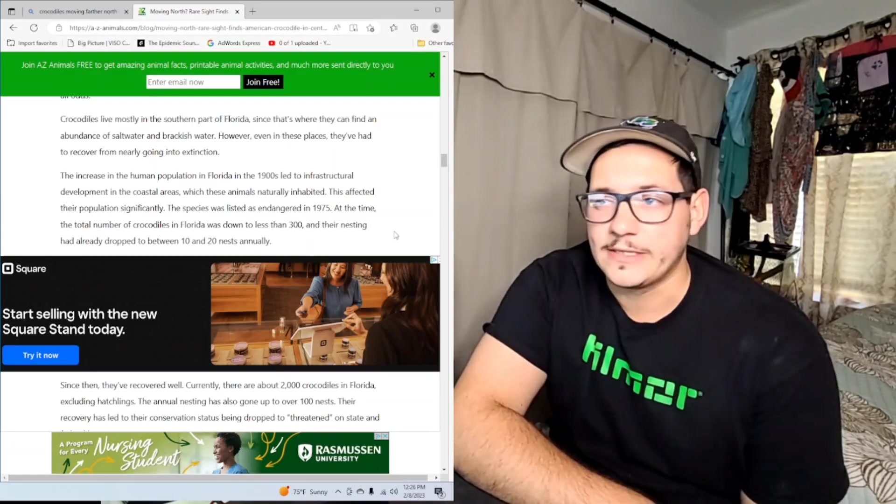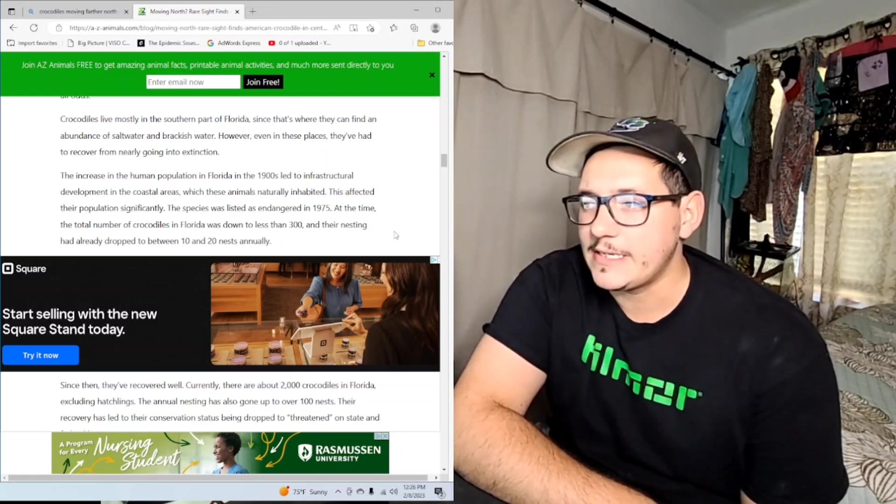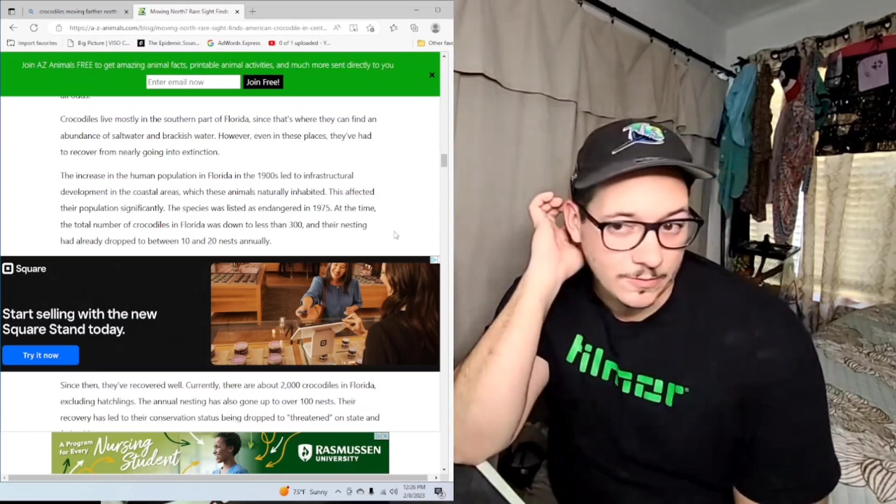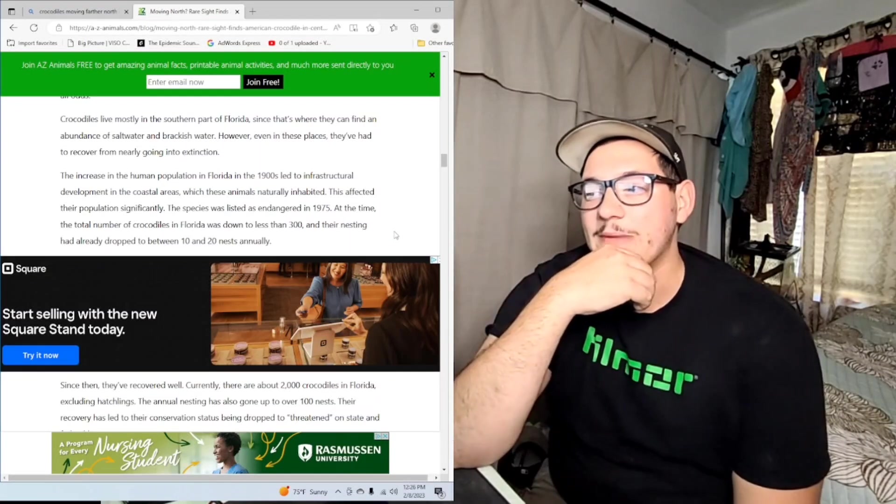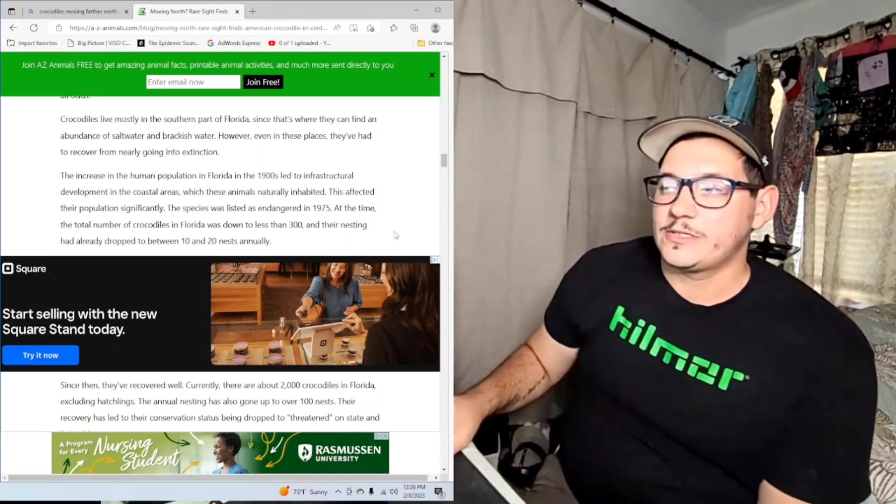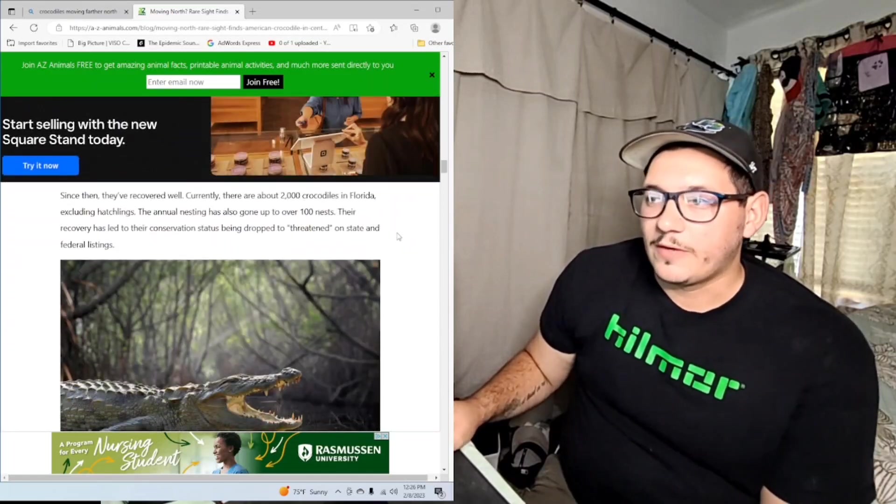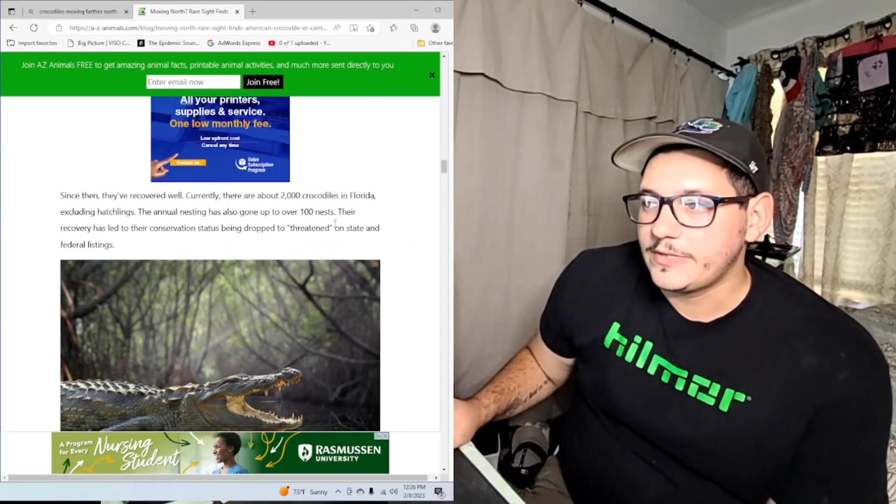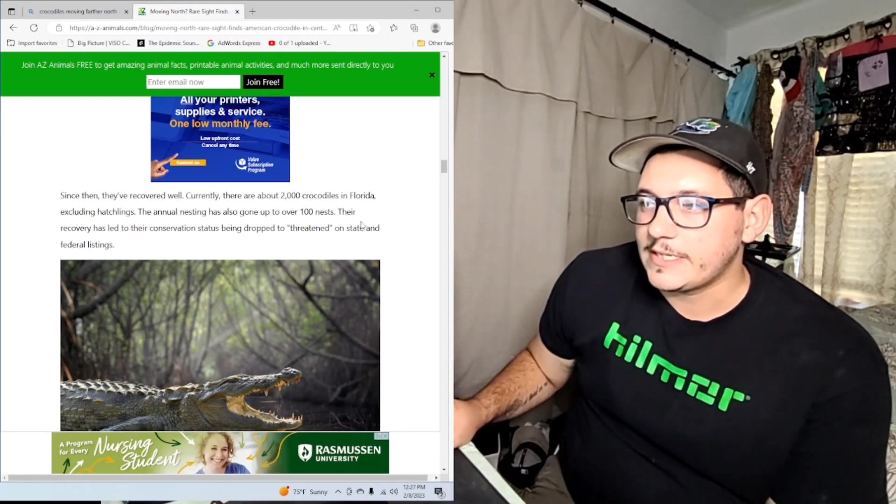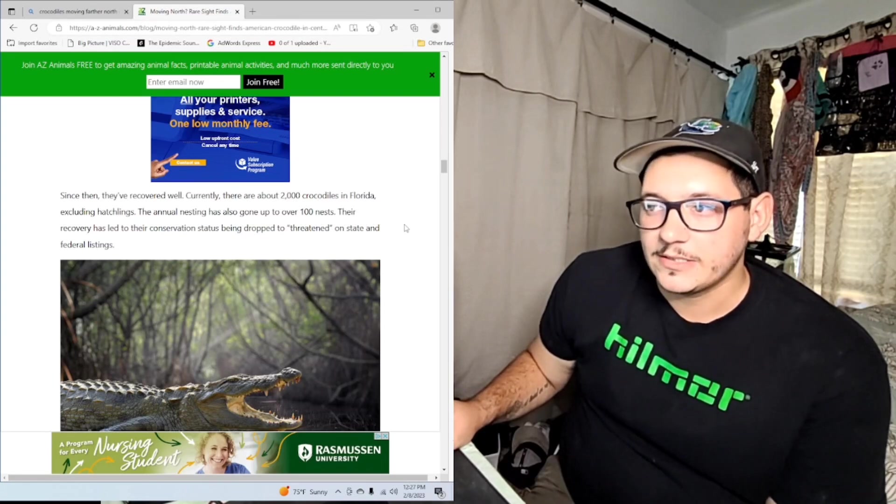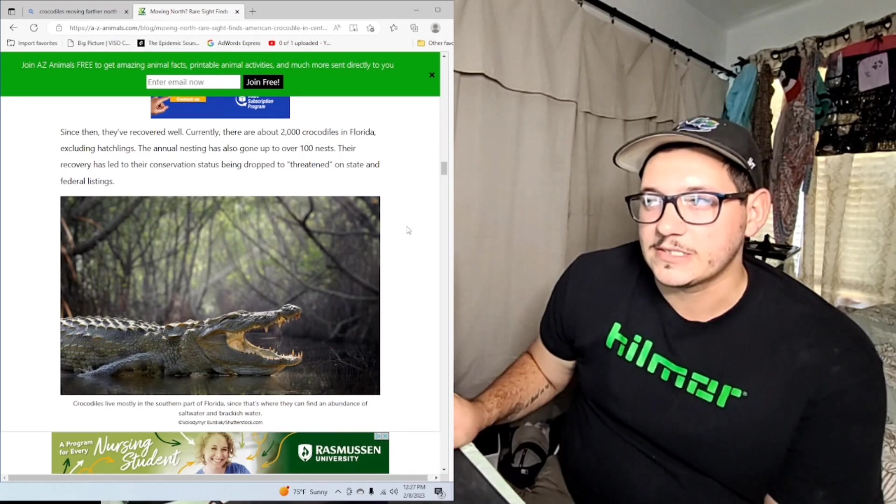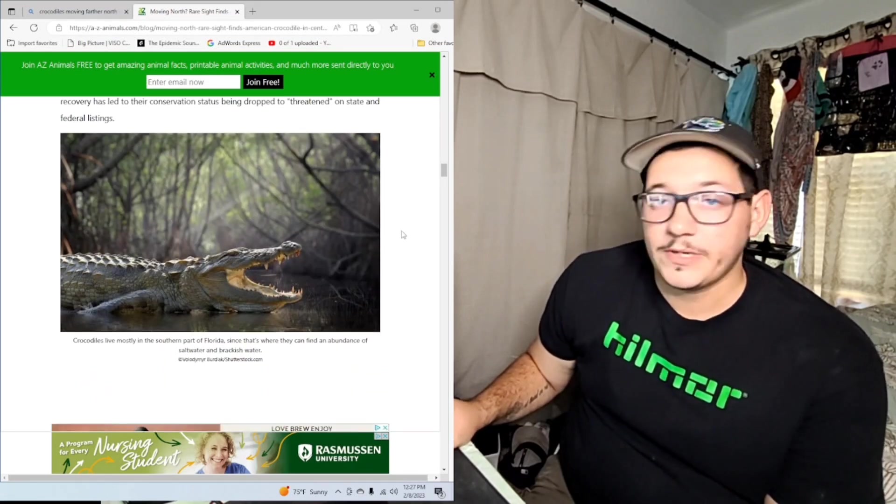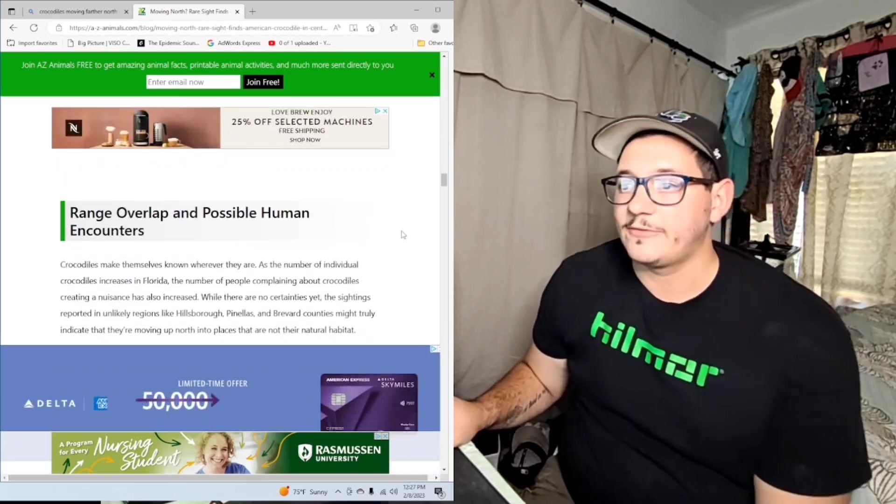We let them get down to 300 before we declared them endangered. The 90s were a bad time for Florida. All of our major animals like the Goliath grouper, they were almost wiped out in the 90s. The panthers were almost wiped out in the 90s too. Now we gotta actually put a little effort into making sure these animals stay here, and that all really turned around in the 90s. Since then they've recovered well. Currently there are about 2,000 crocodiles in Florida excluding hatchlings. The annual nesting has grown to over 100 nests. The recovery has led to their conservation status being dropped to threatened on the state and federal listings.